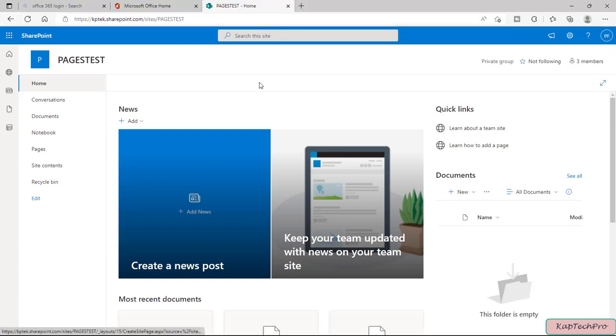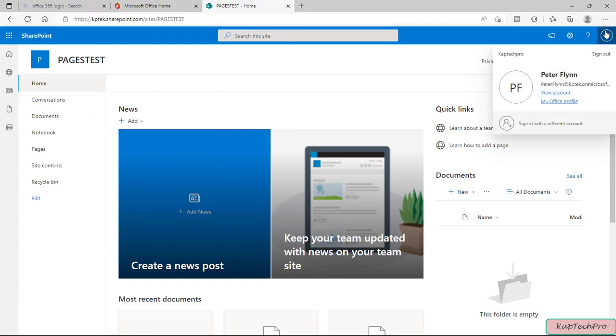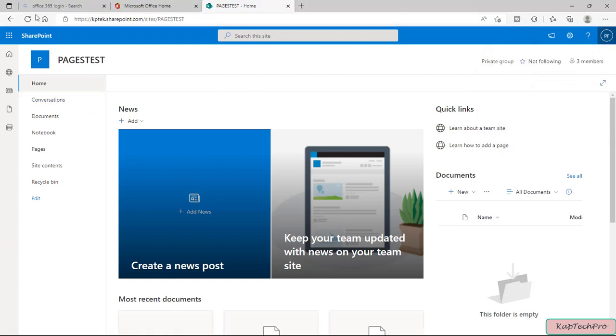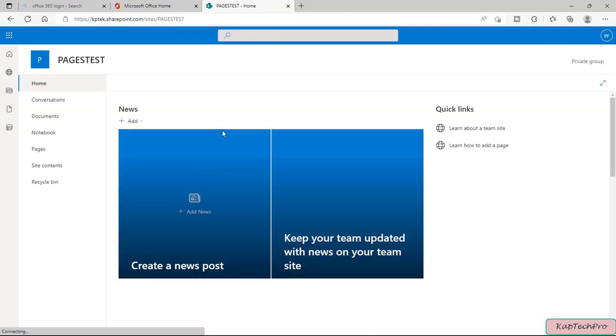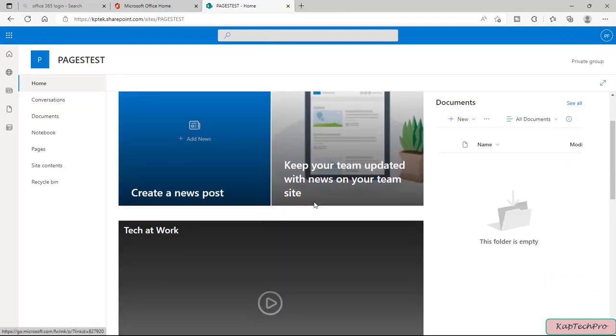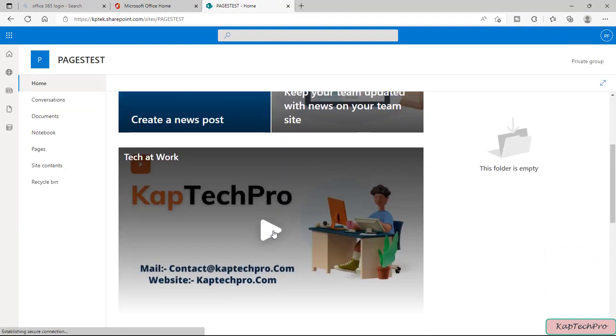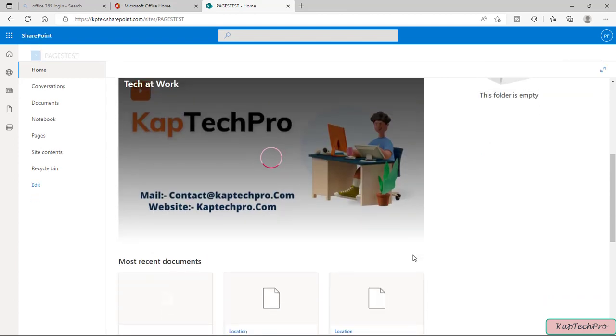Okay so now we have logged in using the credentials of Peter. Let me refresh the page and here you can see Peter can also see the same video. It will take a while to load.